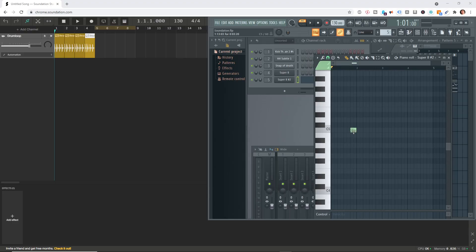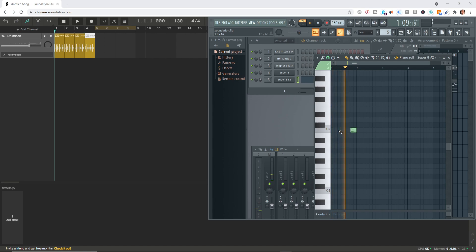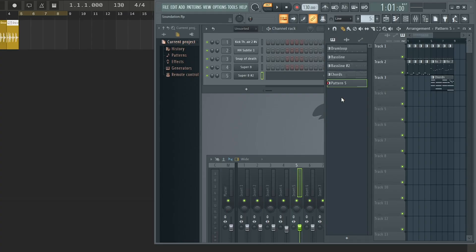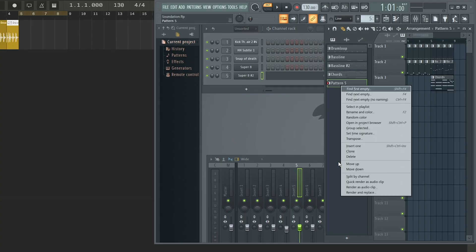Now let me demonstrate a pro tip here. Sometimes the tail of the audio might ring out past the loop. In that case, if you do a quick render, that tail will be abruptly cut off in the loop. Let me demonstrate this. This sound has quite the long decay, so you will hear the note ring out even into the beginning of this as it loops around.